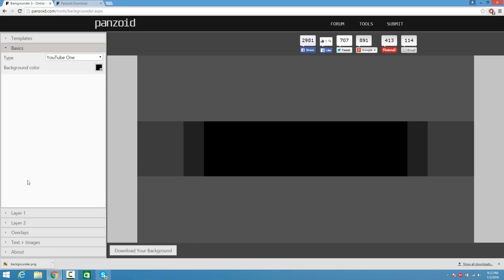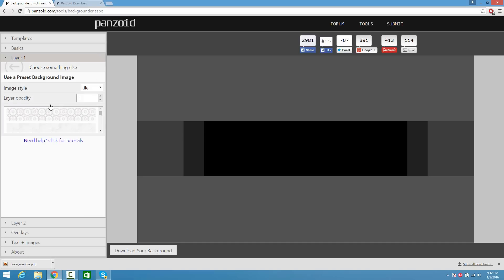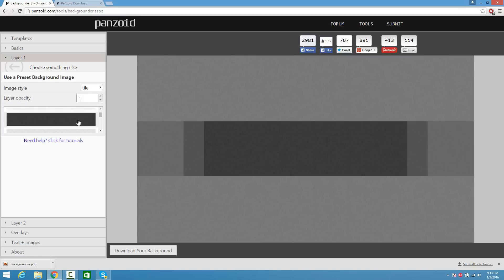Go ahead and click back on Basics. On Channel Type, make sure it's on YouTube 1, and we're going to do the same thing. When you guys make your banner, you want to make sure that it matches your logo — that way everything looks consistent and the same, and it's going to look fantastic. Go back on Layer 1 and insert a pattern, and find the same texture we were using earlier.